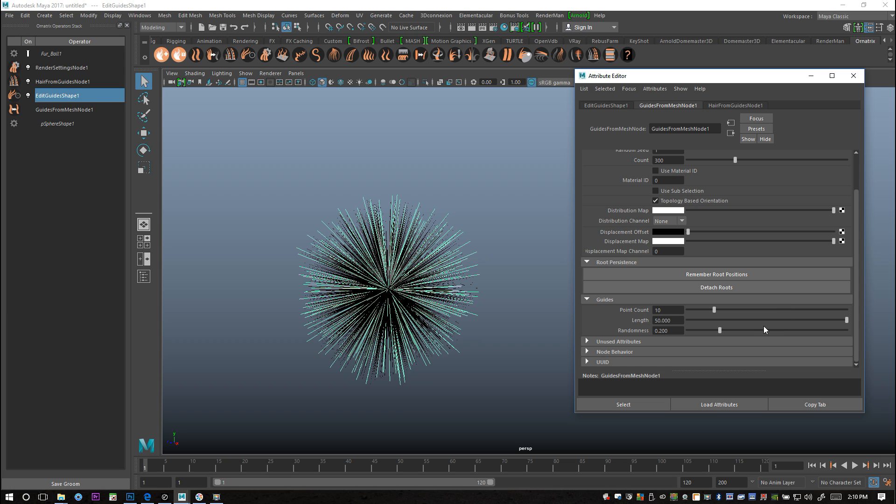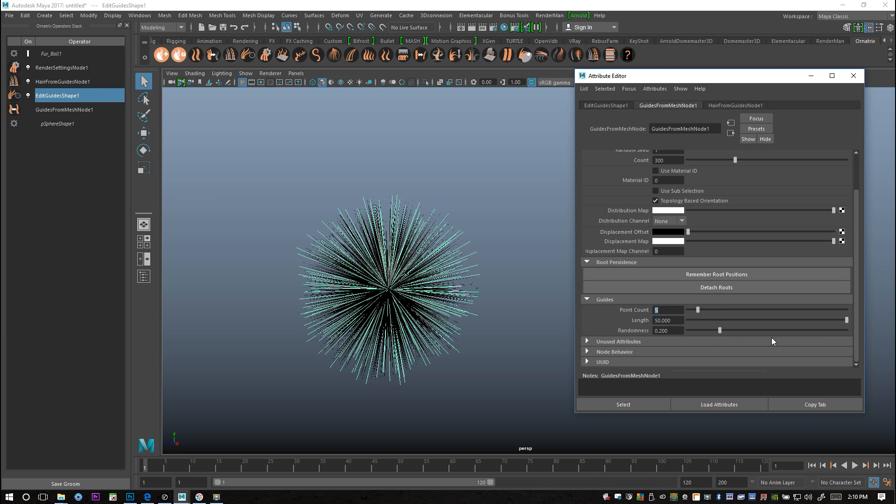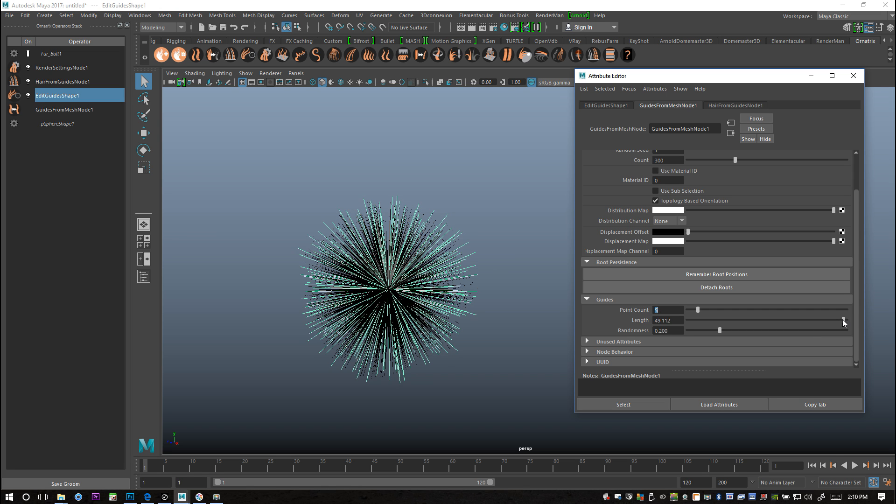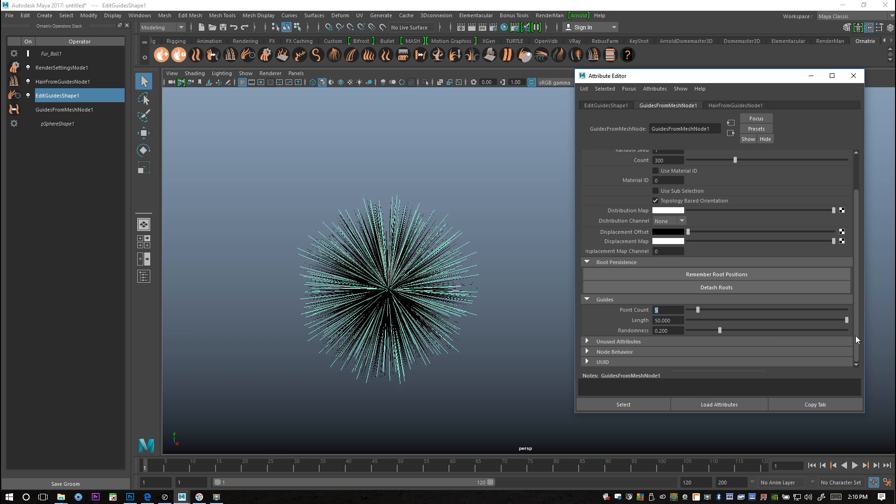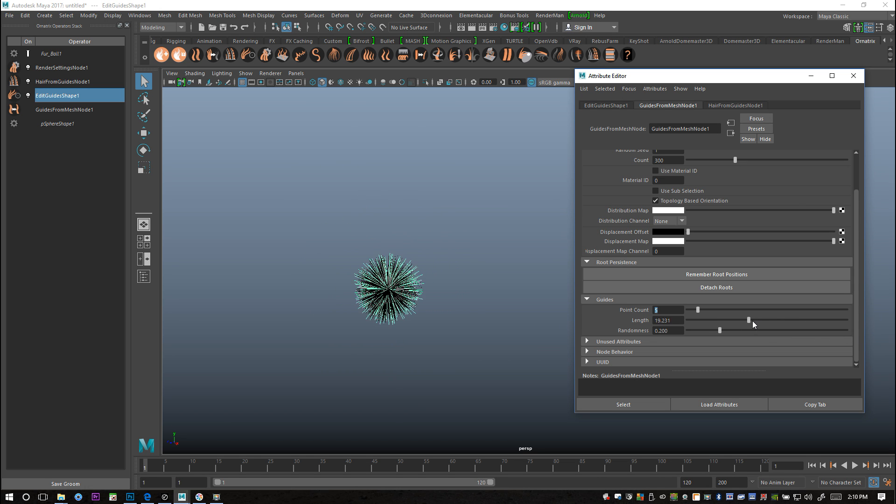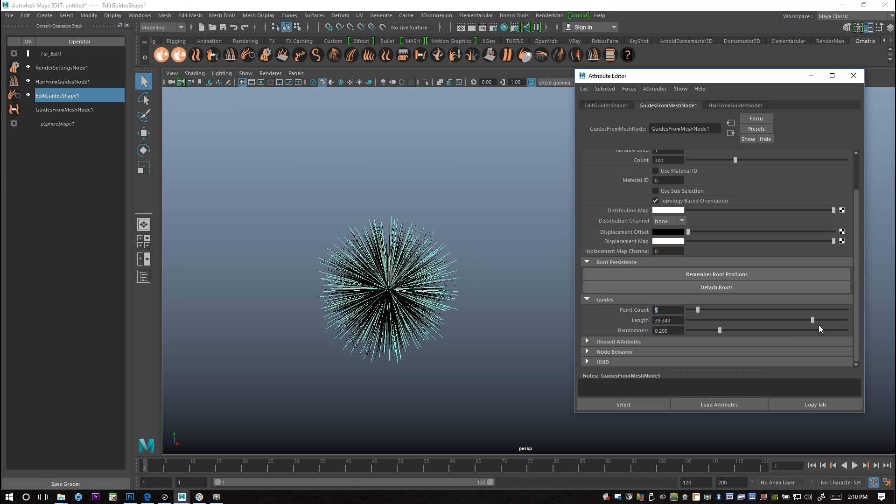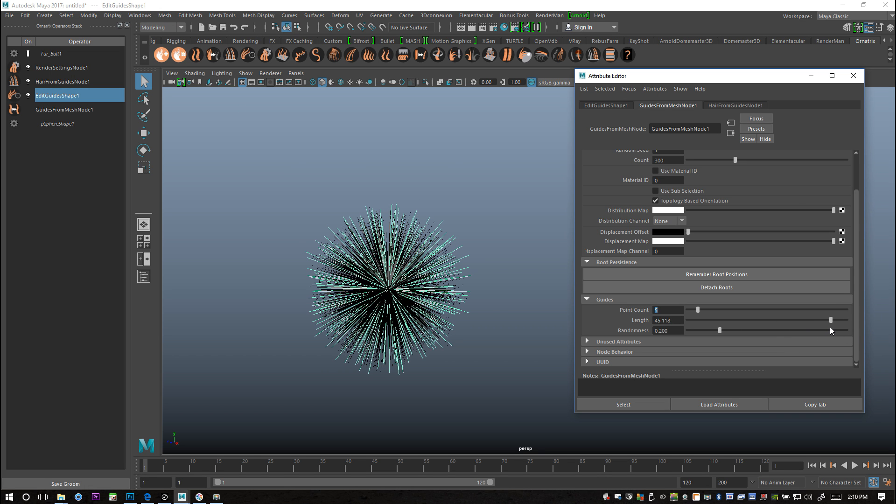We're going to go to the guides from mission node 1. Here are a couple of important controls. First of all, the point count. If you increase that you hardly see a difference but it's a big impact on your system, so I'm going to set that to let's say five. Now the length of these is pretty important of course, you can go very high and very low.